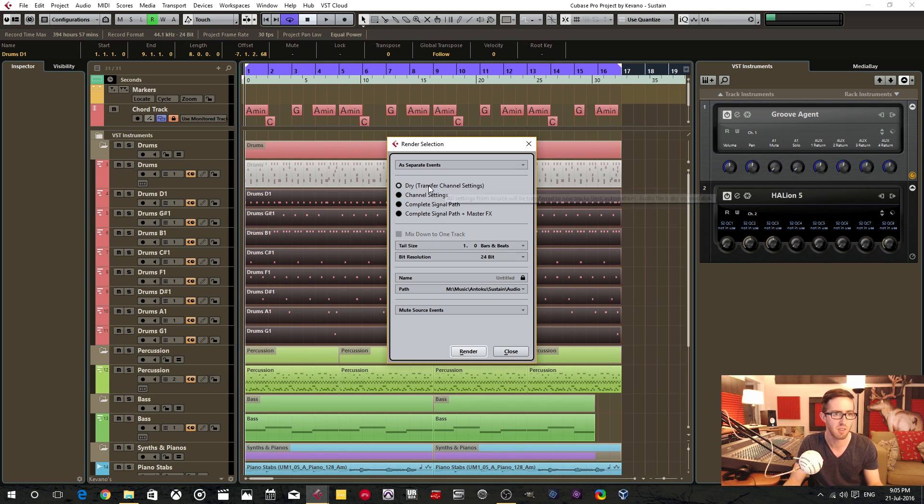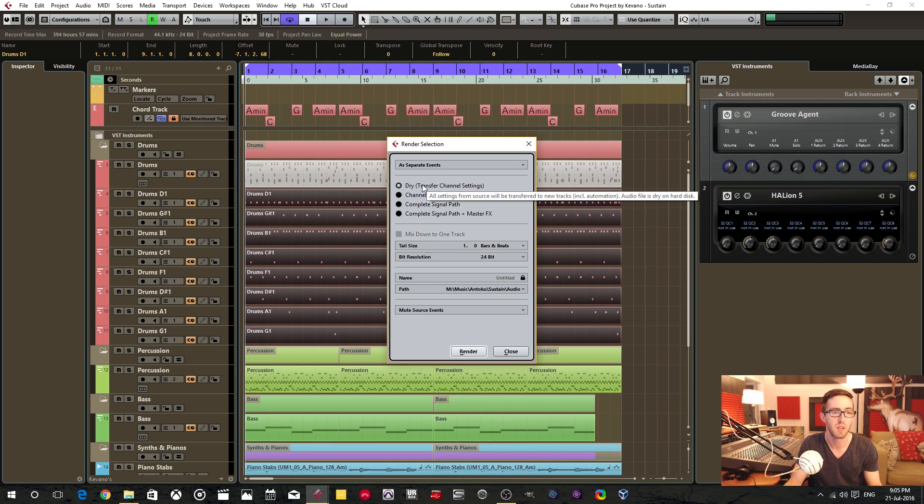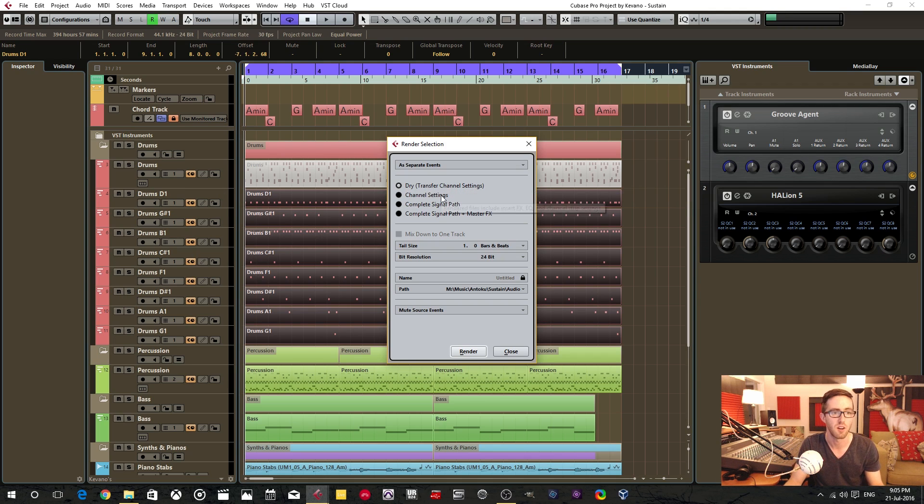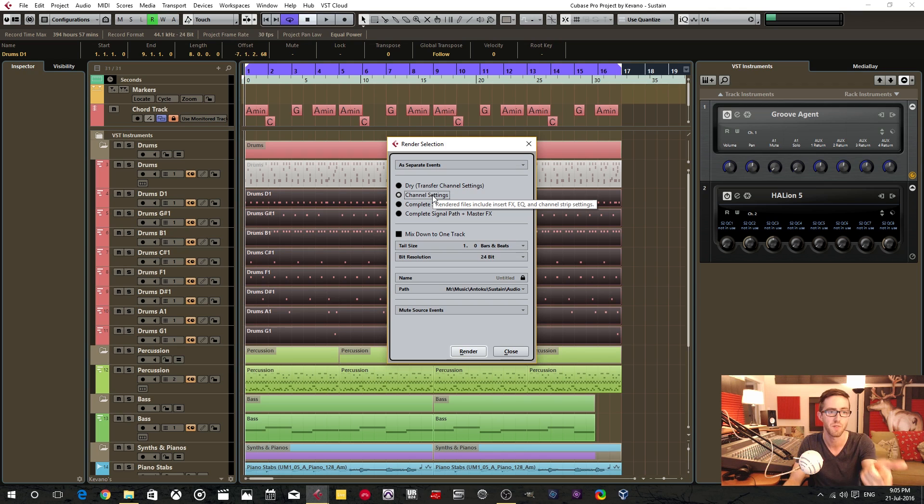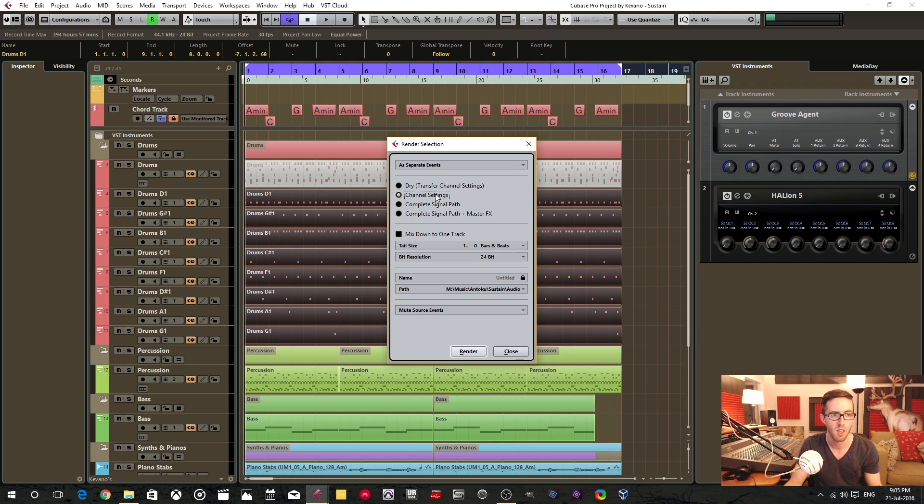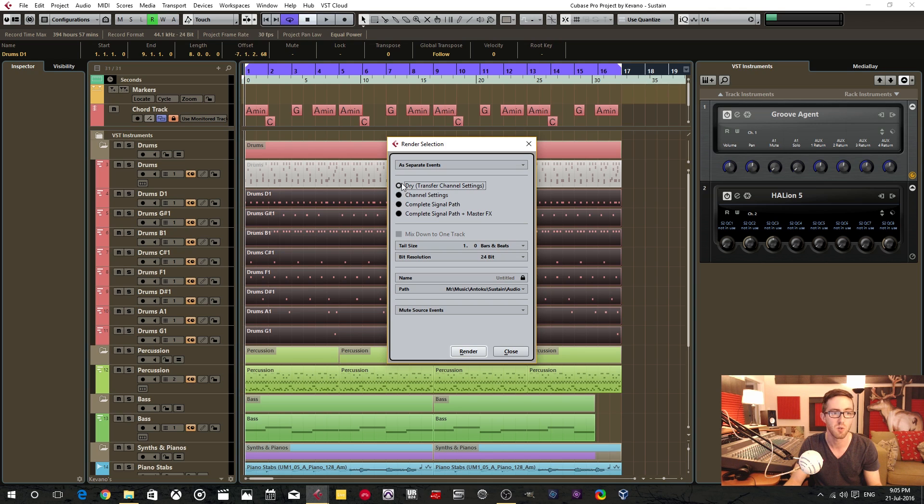Next thing is in this section here, you have the ability to select how the signal path is processed. So you can have it dry with no track effects or anything. You can have it render with the channel settings. So like when you hover over here, you can see it includes insert effects, EQ, channel strip and that kind of stuff. And you even have the ability to have the master effects as well as the complete signal path. I like to just keep it on dry.